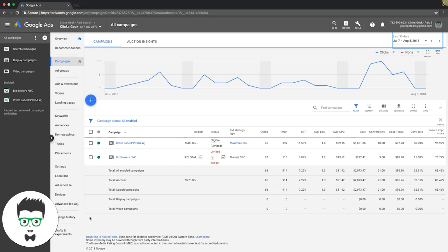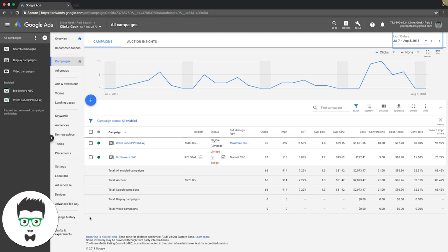Number one: optimizing your keyword bids. Number two: adding good keywords that are converting that you're not currently bidding on and negativing out keywords that you've paid for that suck and are wasting your money. Device bids is the third - how to optimize device bids. Alright, so we're gonna dive right in.